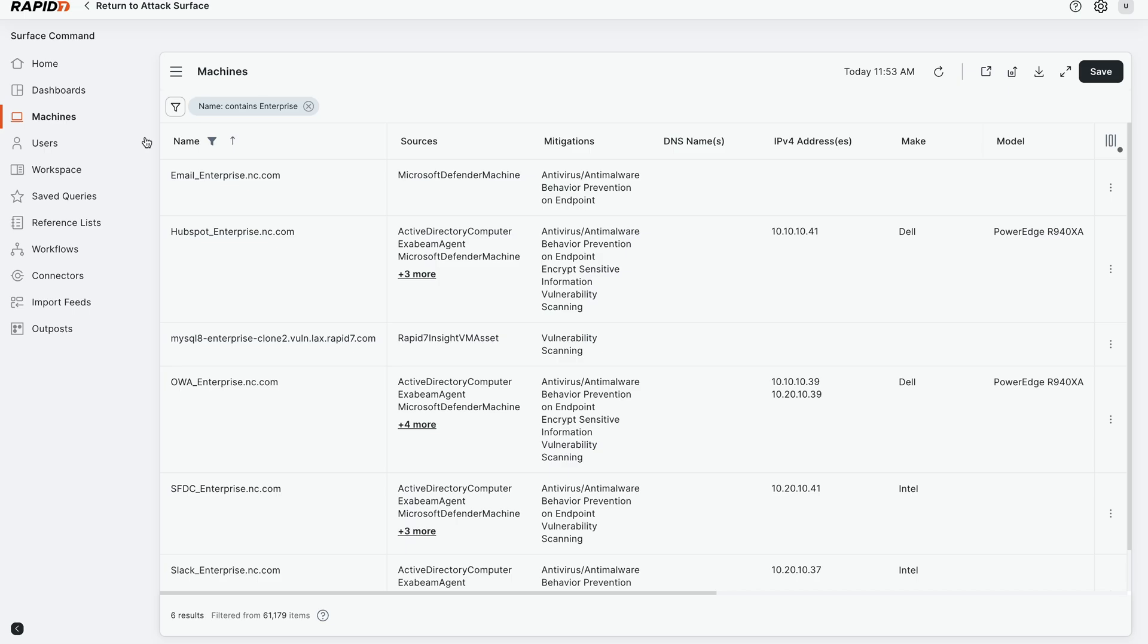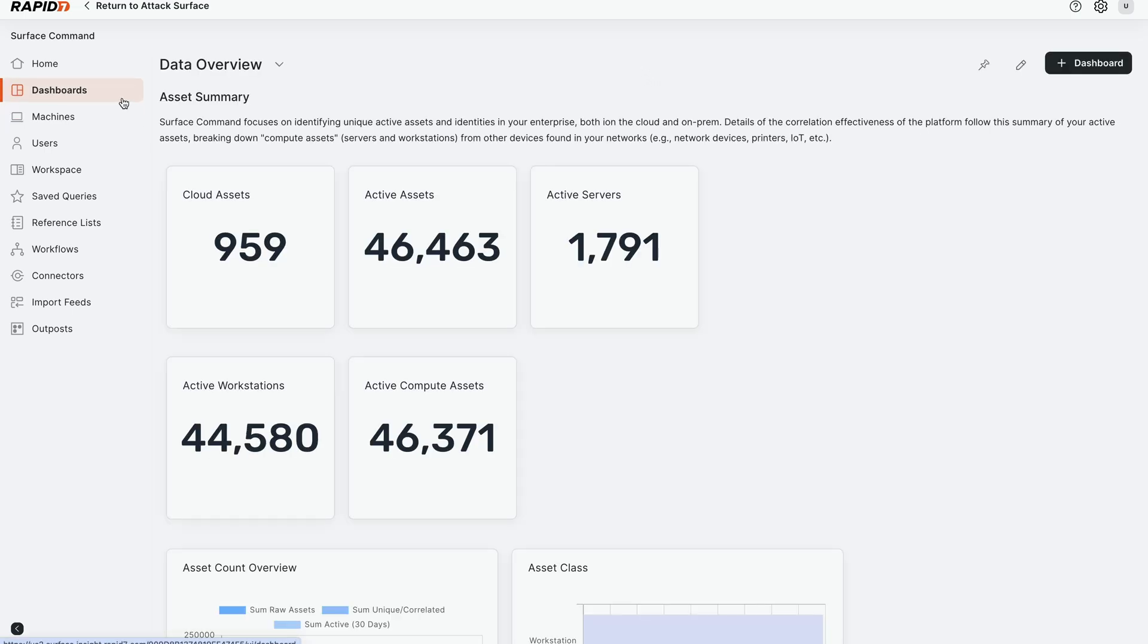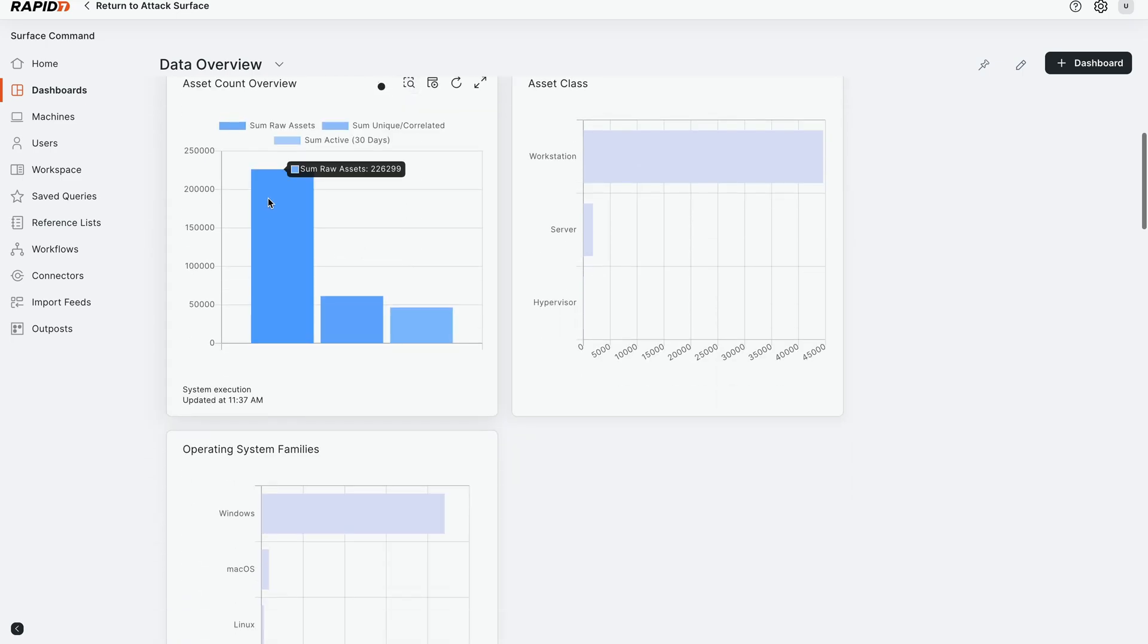Before I do that, though, I want to show you the dashboards, kind of give you some data clarity into what's going on. So we're pulling in 226,000 raw asset records from a variety of different systems. This is your IT asset management system, your security tools, your vulnerability scanners, your endpoints, as well as ServiceNow and other business applications.